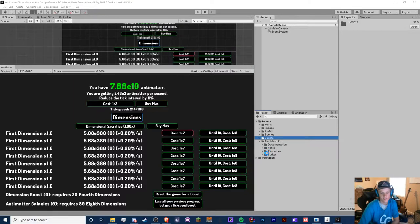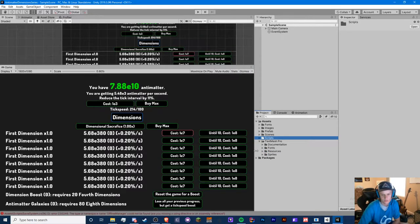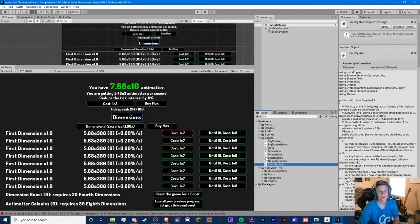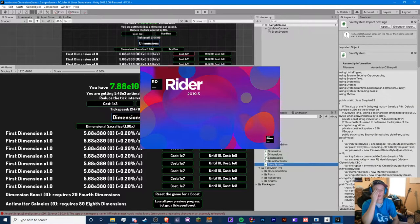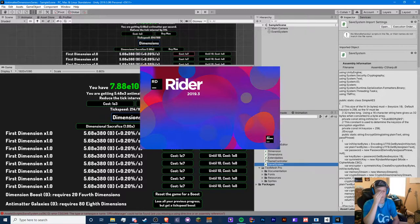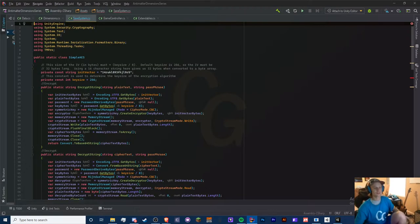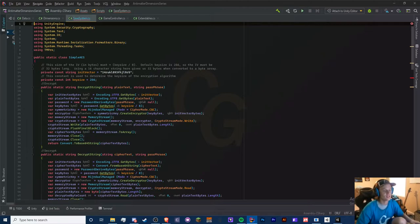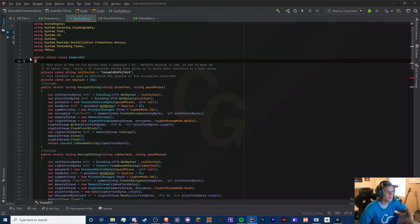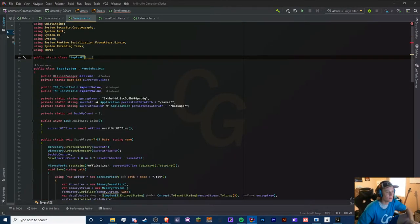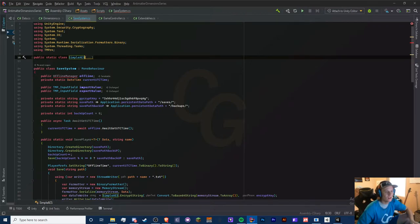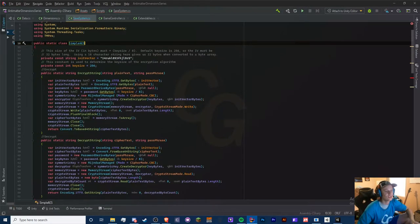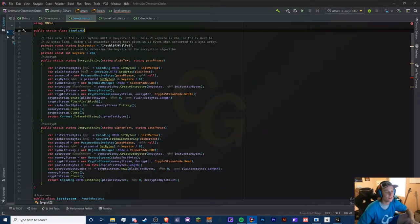Now we have that, we will have to start moving all of our data into there. We should get some errors. We're going to delete some things because we don't have offline progress in here yet. We are in our SaveSystem script right here, and here we have our Simple AES class and our SaveSystem class.